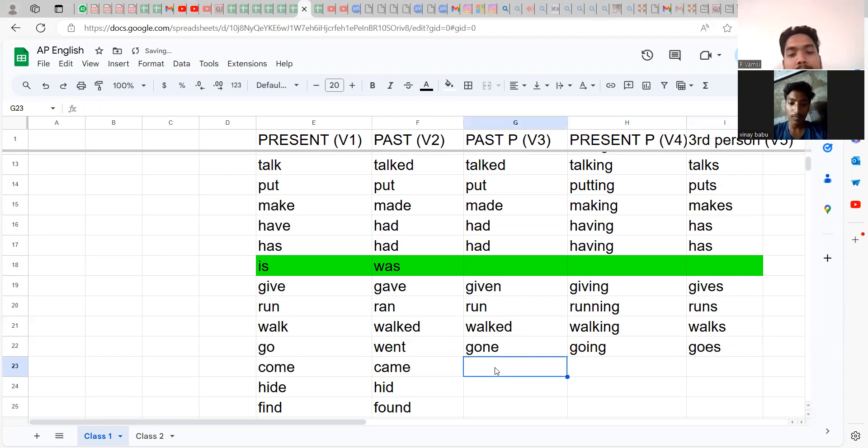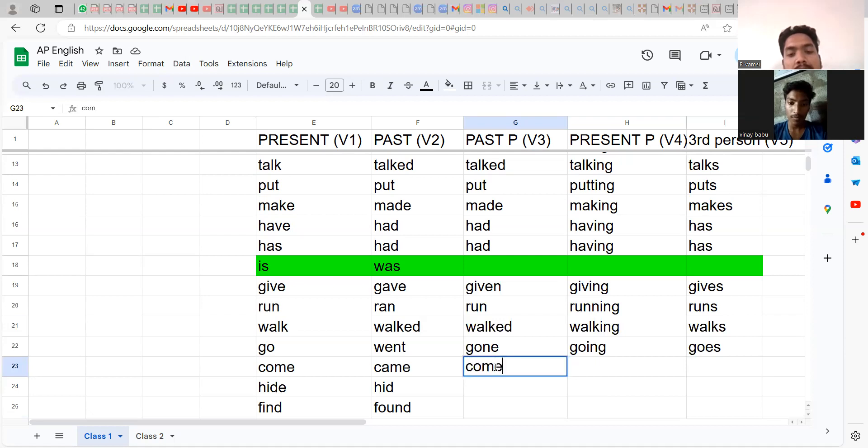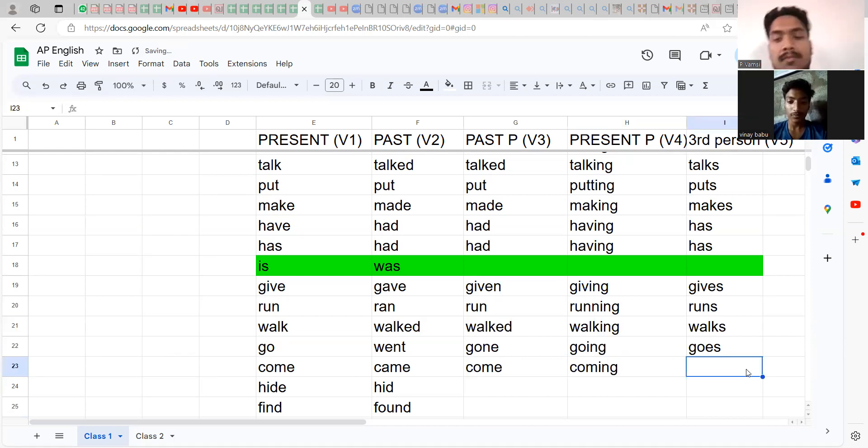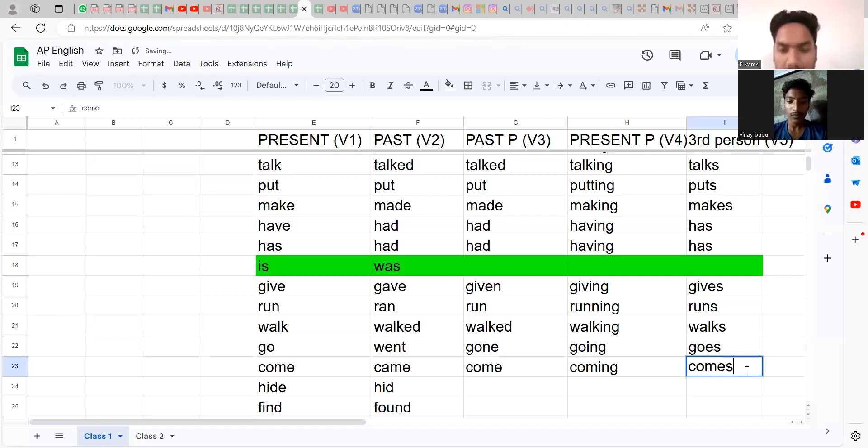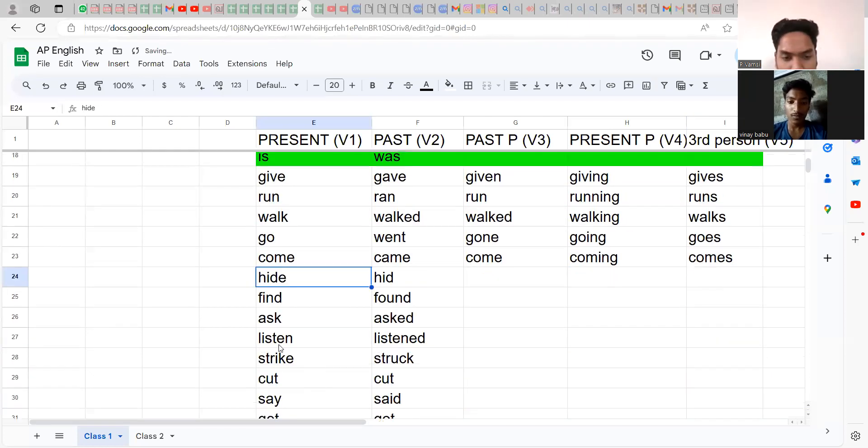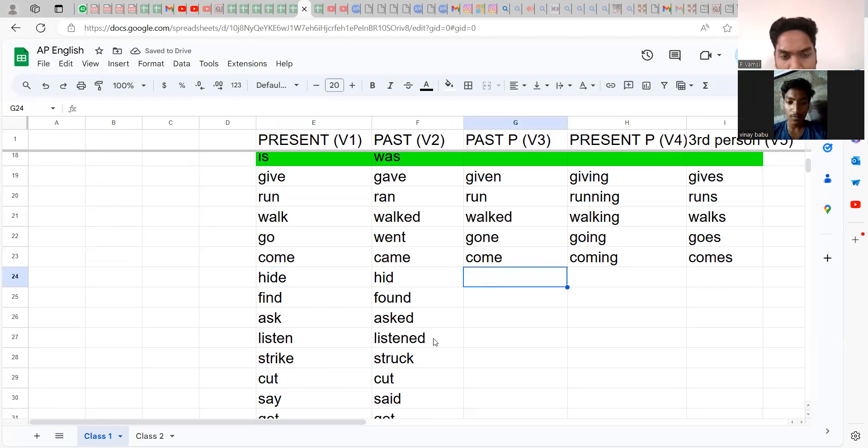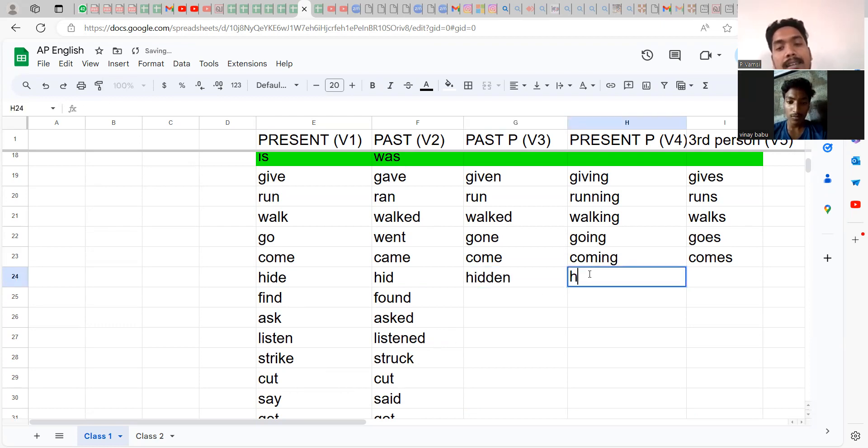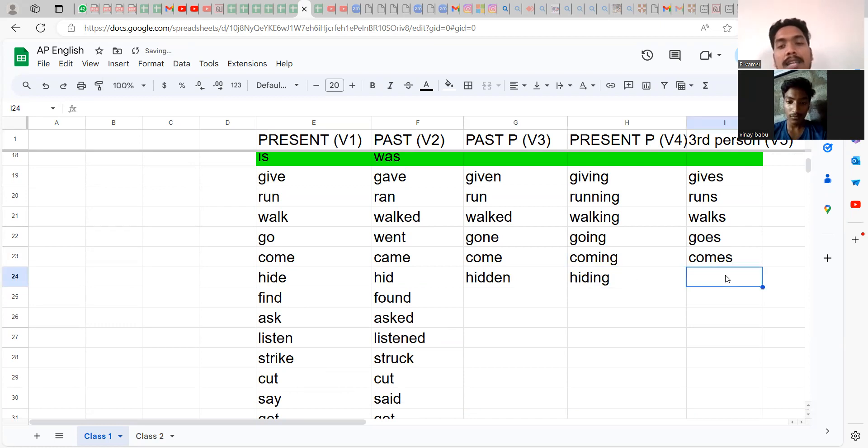Come, came, come. It has to be come: coming. Likewise, this is a little bit hard. Try this: hide, hid, hidden: hiding, hides.